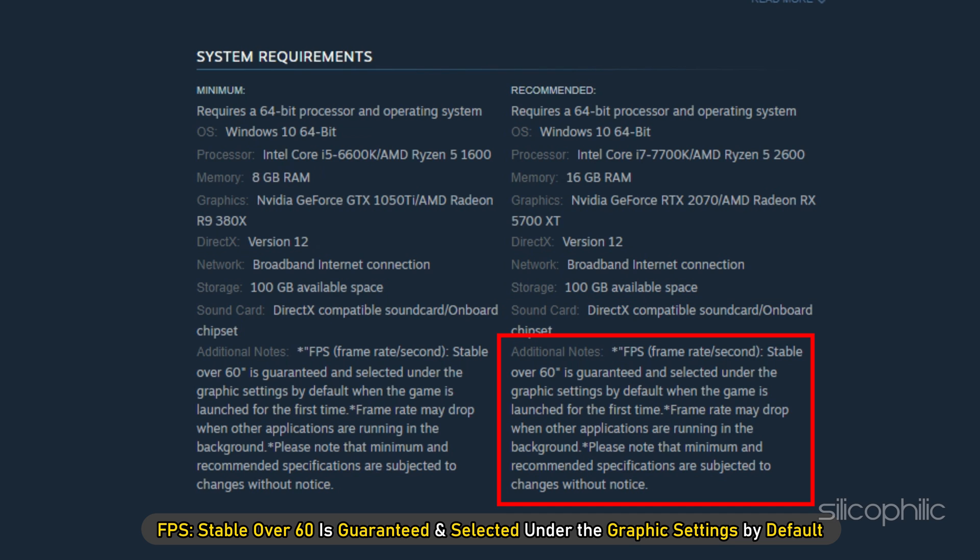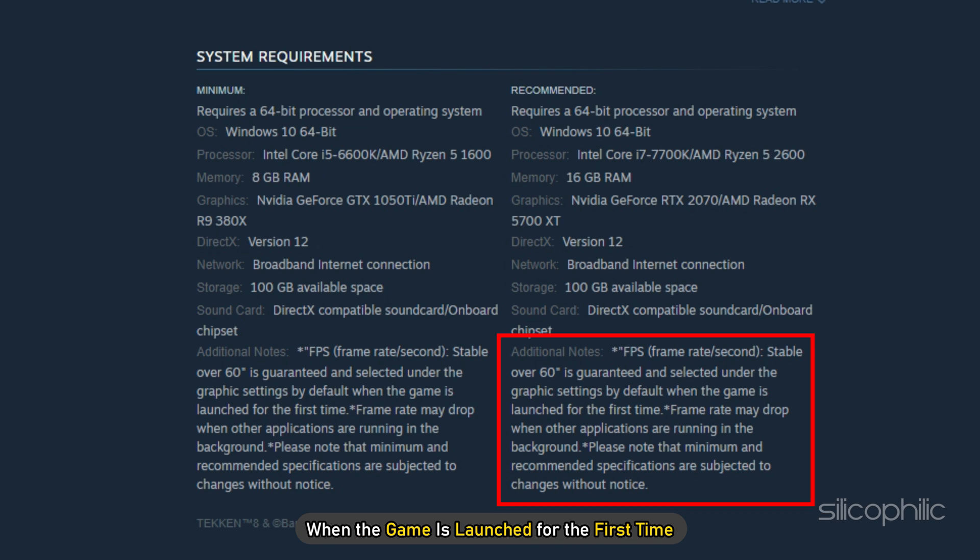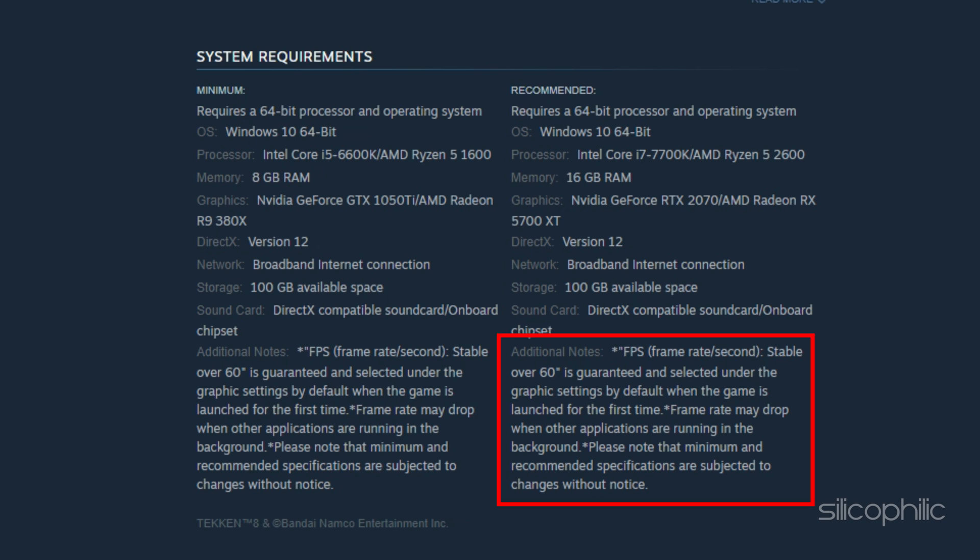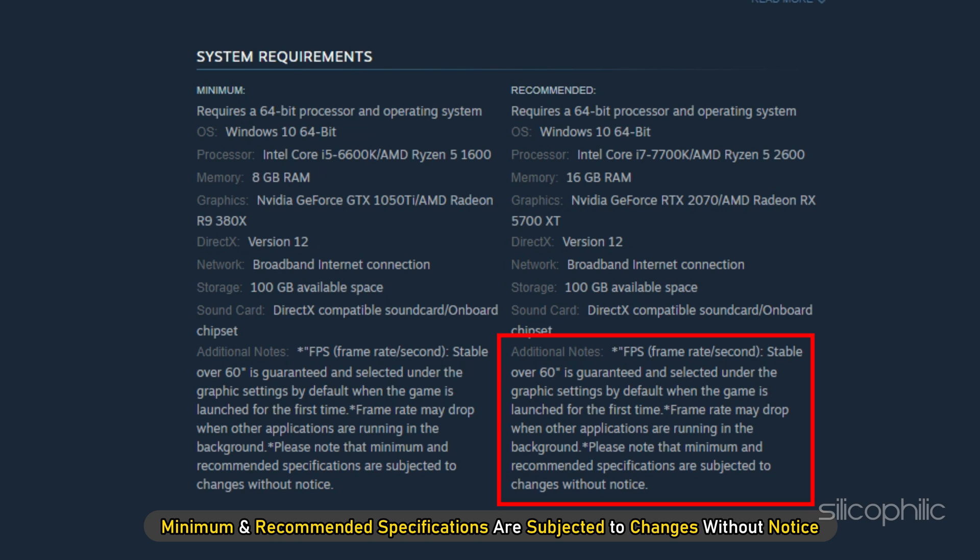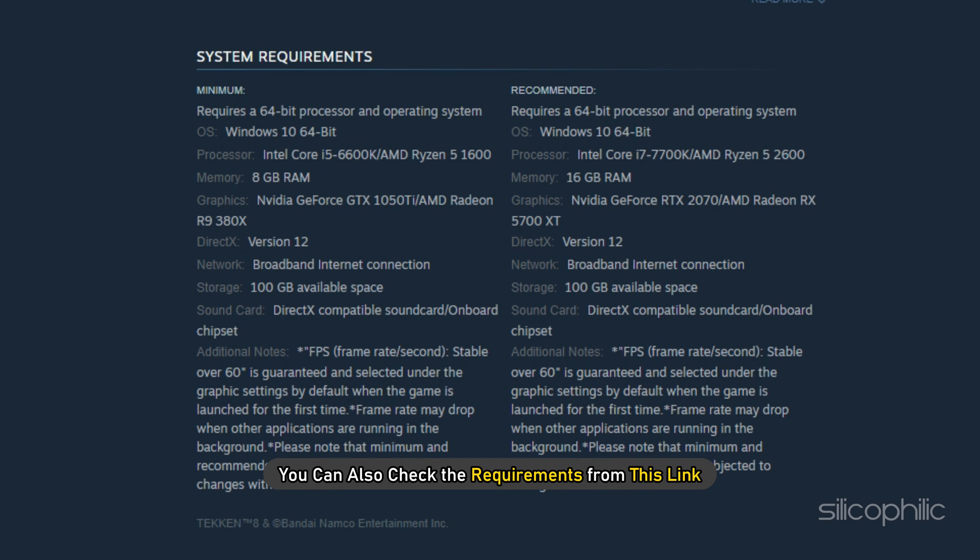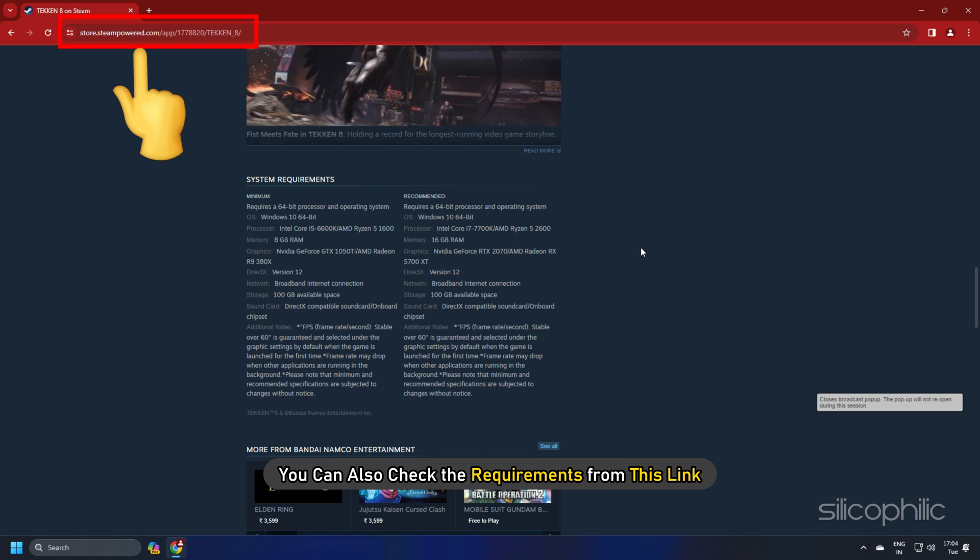FPS table over 60 is guaranteed and selected under the graphics settings by default when the game is launched for the first time. Frame rate may drop when other applications are running in the background. Please note that minimum and recommended specifications are subject to changes without notice. You can also check the requirements from this link.